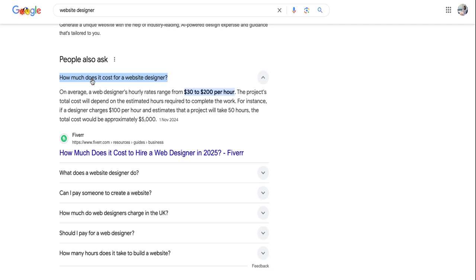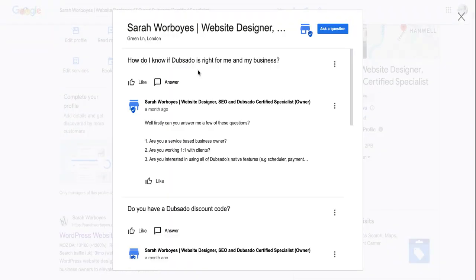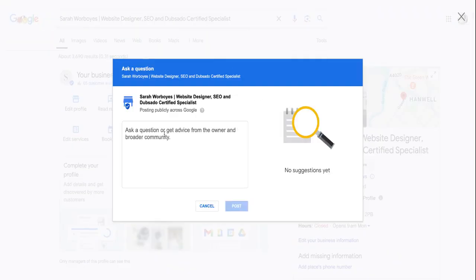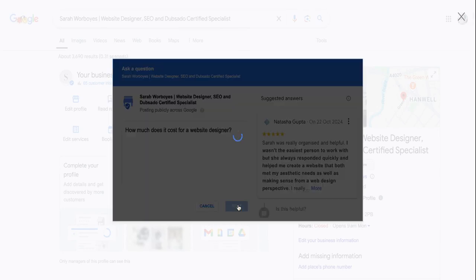So we can put in how much does it cost for a website design, and then go over to your Google My Business account, head over to Q&A, then add a question, add this in, then post.